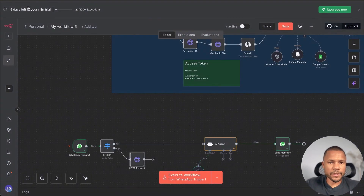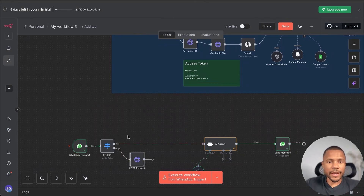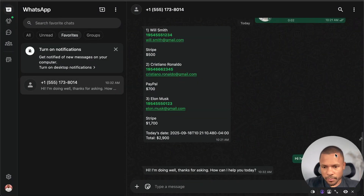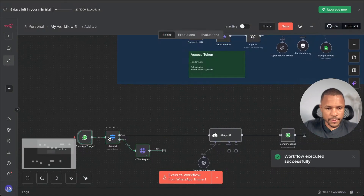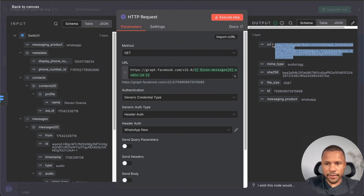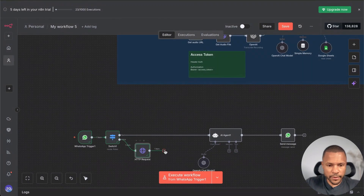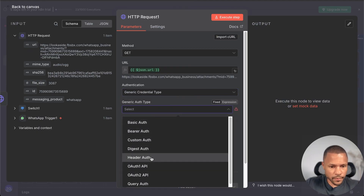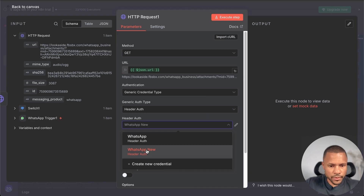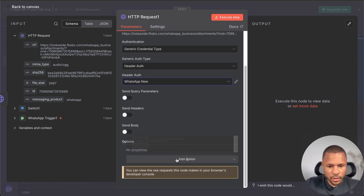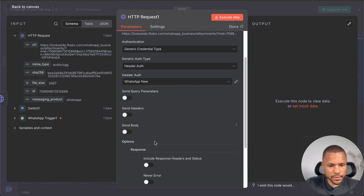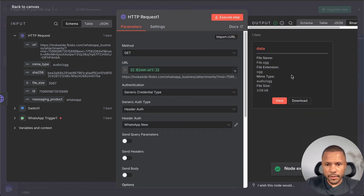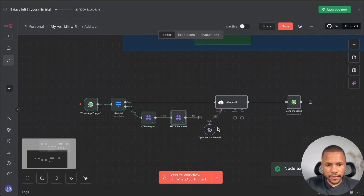To process voice, we need two steps: first get the media link, then download the file from that link. This first HTTP request gets the link. When we execute and send 'Hi how are you,' we get back a URL — the media URL we need to download. Then we add a second HTTP Request, put in that link, add the same authorization header authentication, and in Options set the Response Format to File Data.